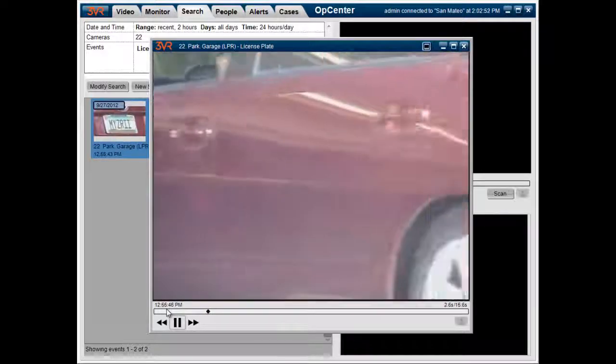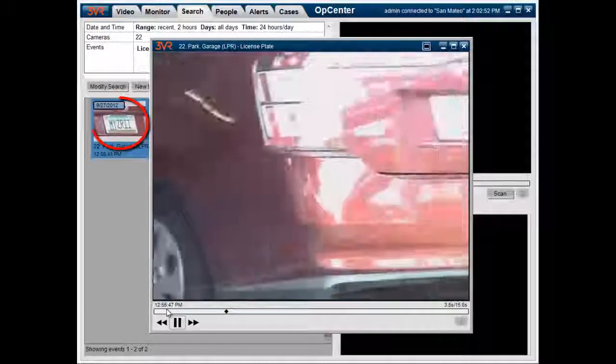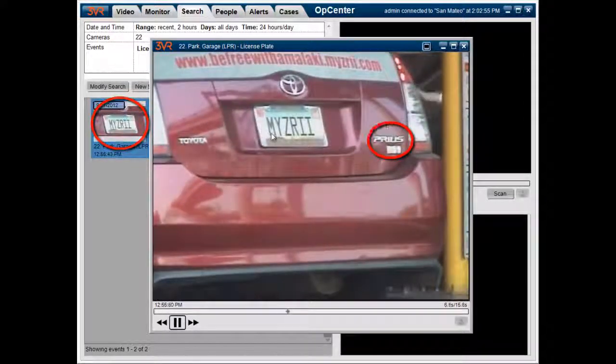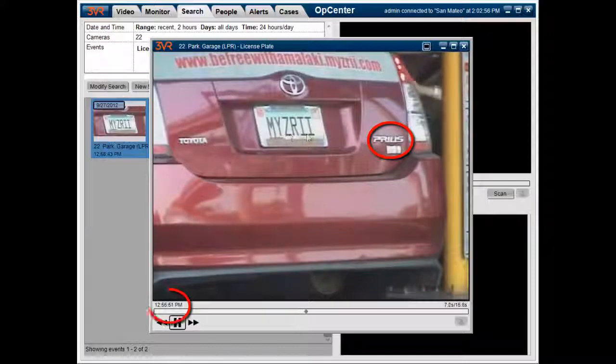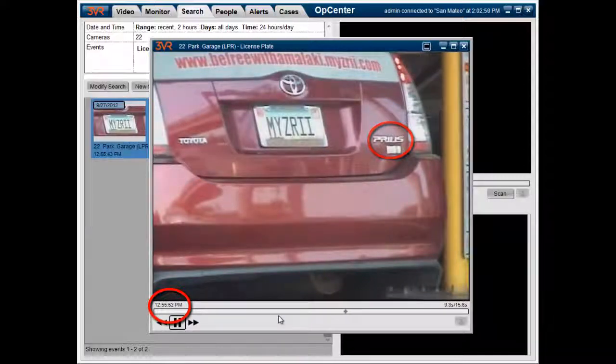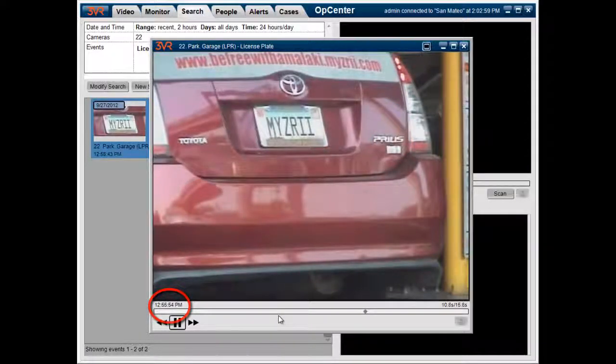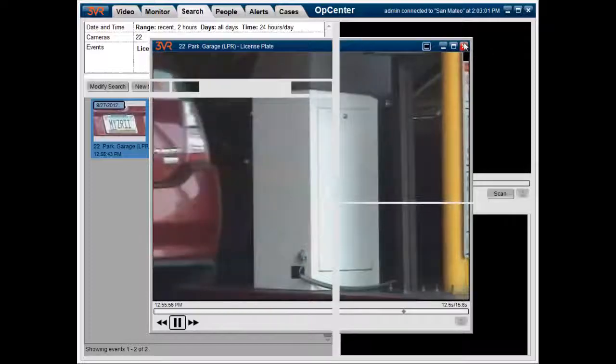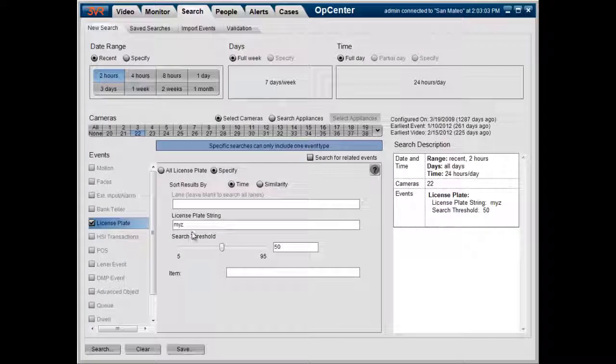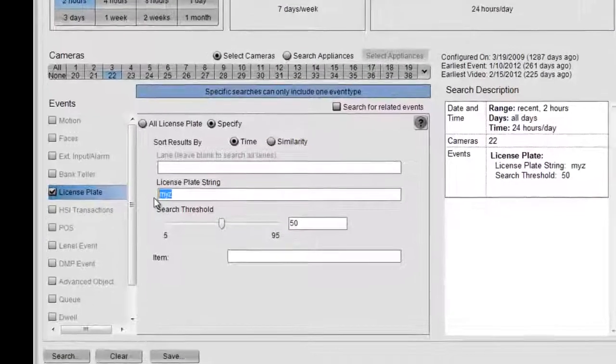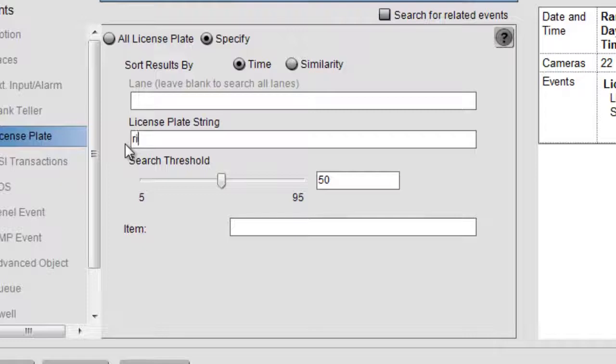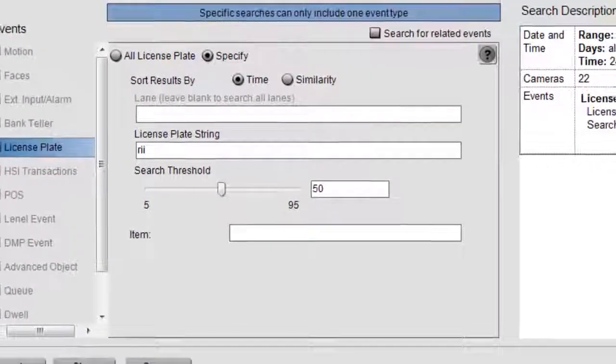MRZ RII, red Toyota Prius at 12:55 PM. Now let's assume we don't have the first three letters. We only have the last three letters, RII. So we'll go and type in RII for the license plate string. We'll hit search.